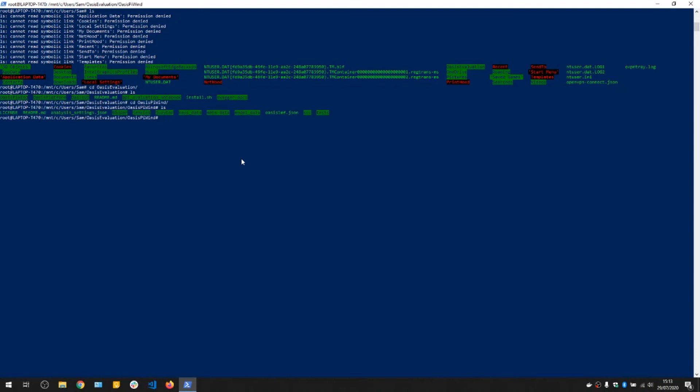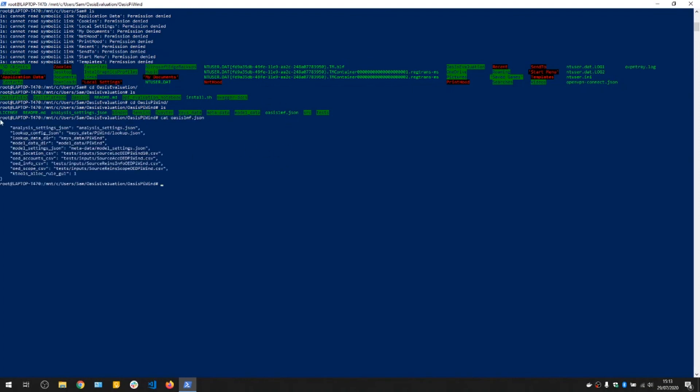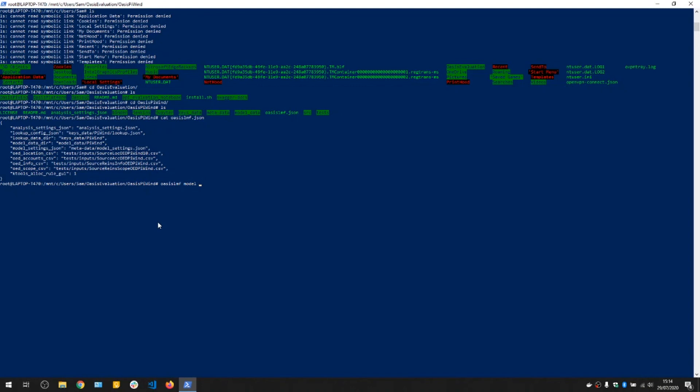And then we can run this model using this file, which has the defaults for the model run command. So it has an analysis settings JSON file here, which is the definition of the analysis to be run. And the various exposure files: lock, account, and reinsurance files. So if we do Oasis LMF model run, it will pick up that file automatically.